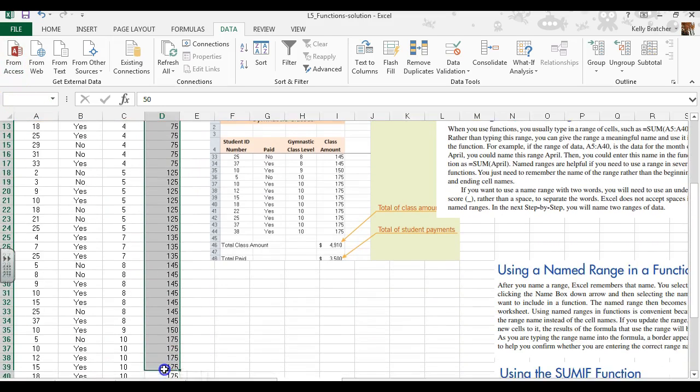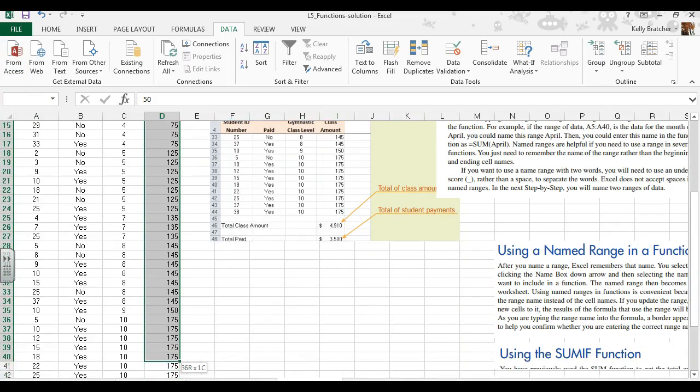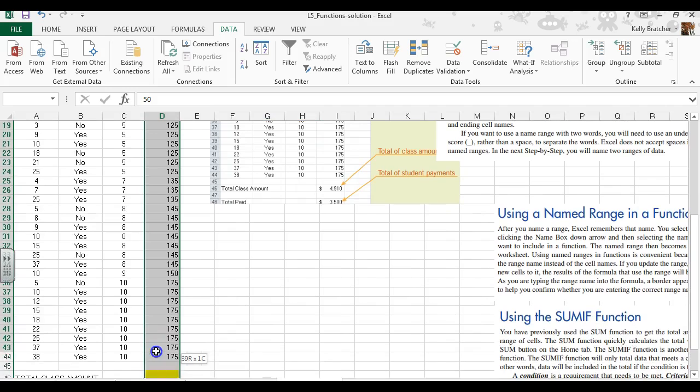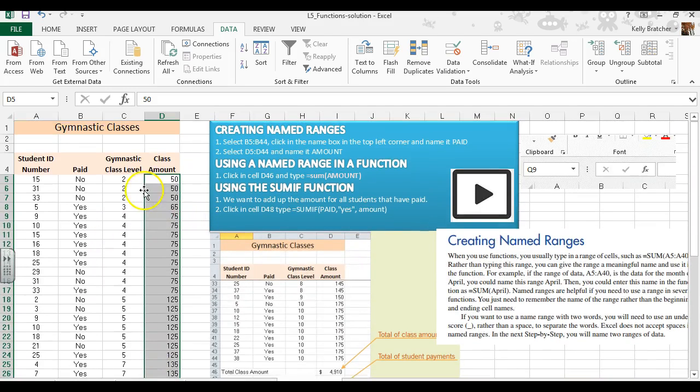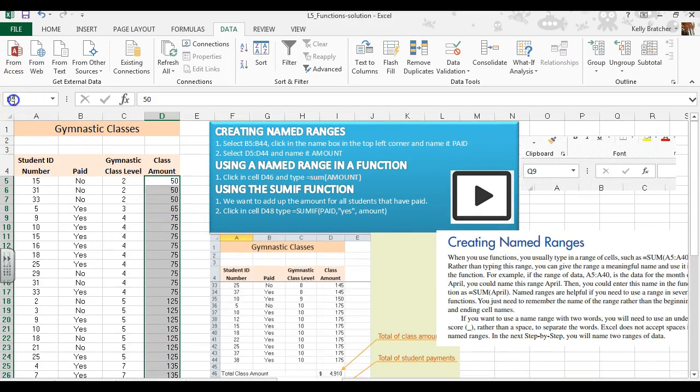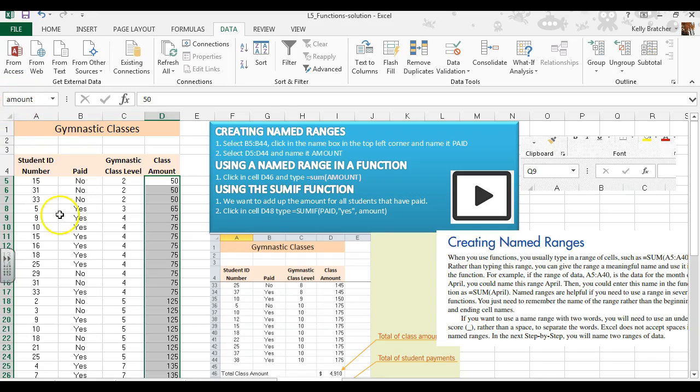I'll do the same thing for this last column. Select all the cells, click in the name box, call this 'amount', hit enter, and you'll now notice it says 'amount'.